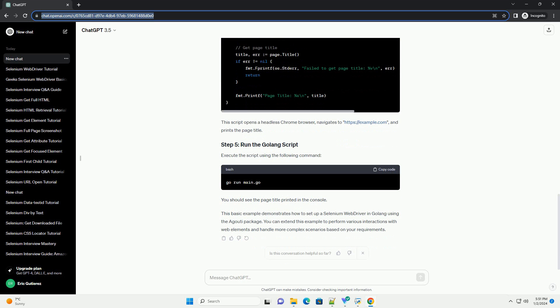Create a new Golang script, for example main.go, and add the following code. This script opens a headless Chrome browser, navigates to https://example.com, and prints the page title. Execute the script using the following command.